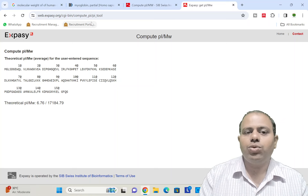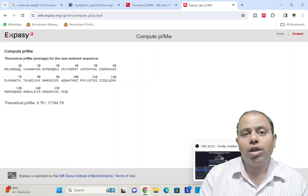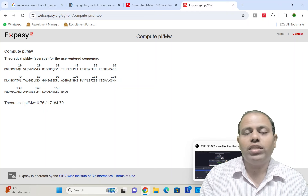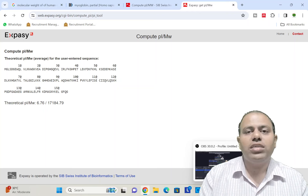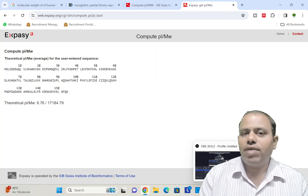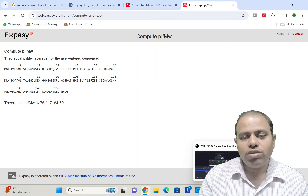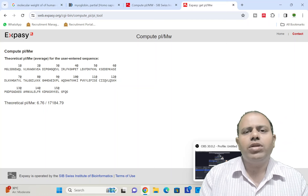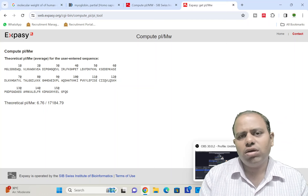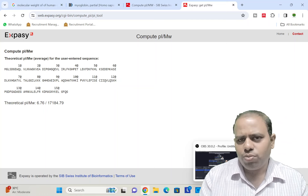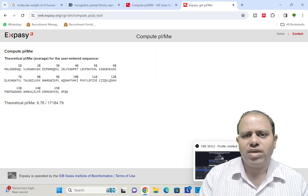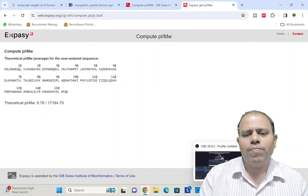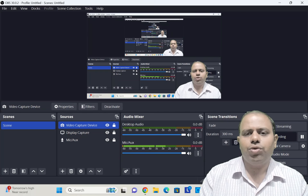I hope you have understood how to compute the PI and molecular weight of a protein just by using the protein sequence obtained from databases. Here we downloaded the sequence from NCBI, but you can also download sequences from Swiss-Prot or any other protein sequence database. Thank you so much for joining today's video.